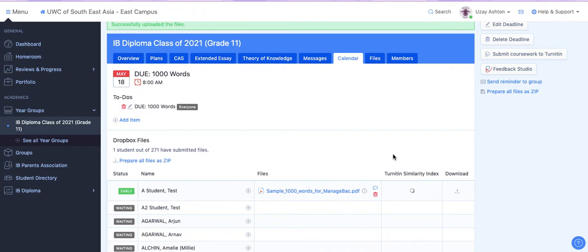What that means is it will show you the percentage of which your document matches the documents that are currently on Turnitin.